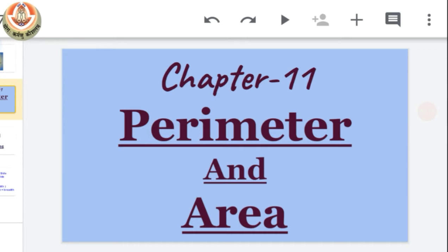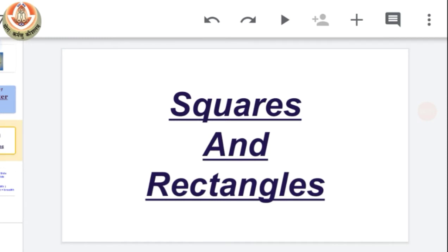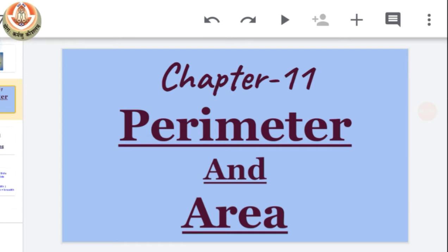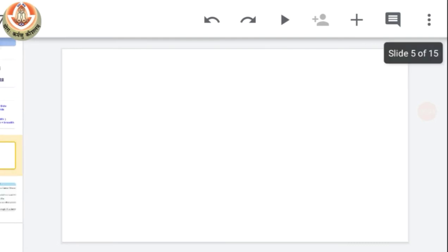Now the first exercise of this chapter is based on squares and rectangles. This chapter is for perimeter and area, meaning in the first exercise we have to solve questions related to the perimeter and area of square and rectangle. So first of all let's understand what is perimeter and what is area.